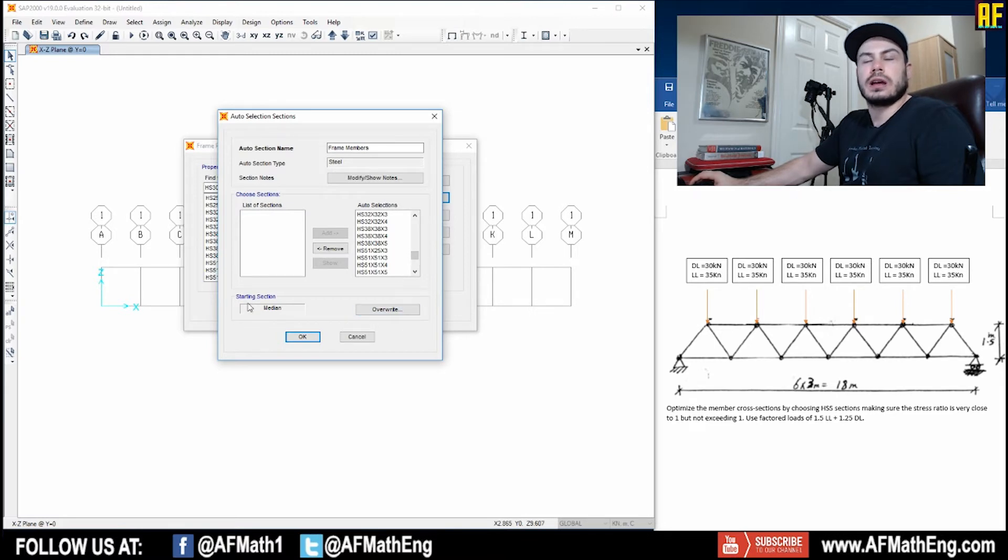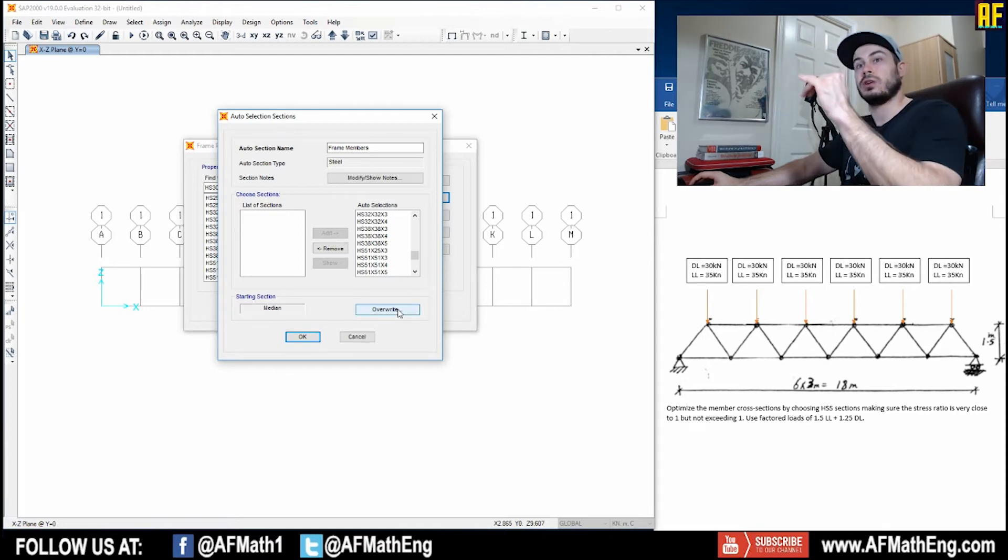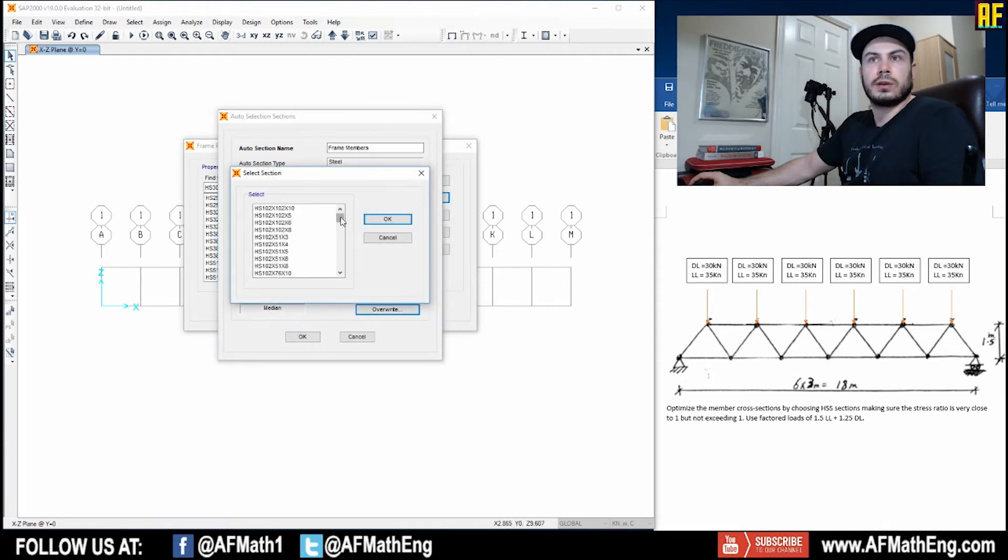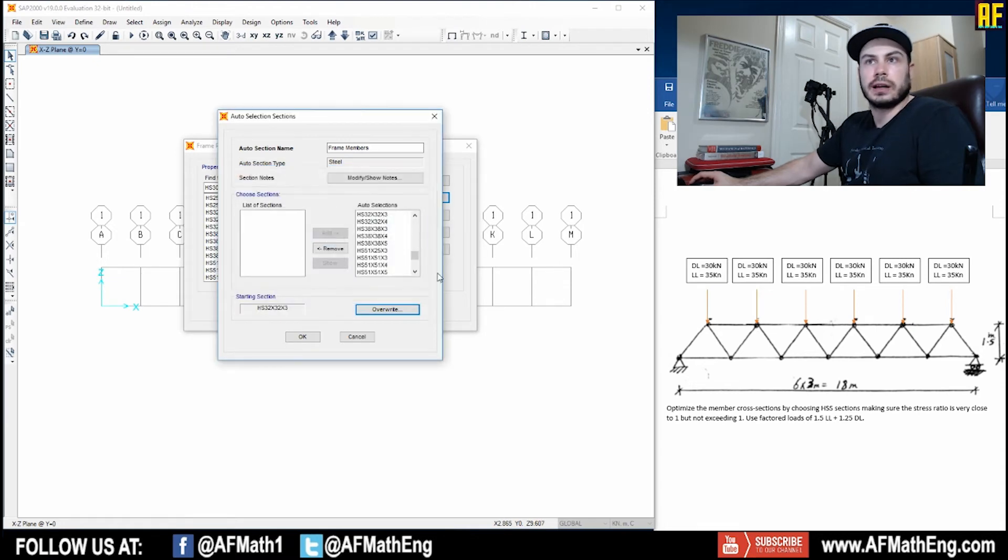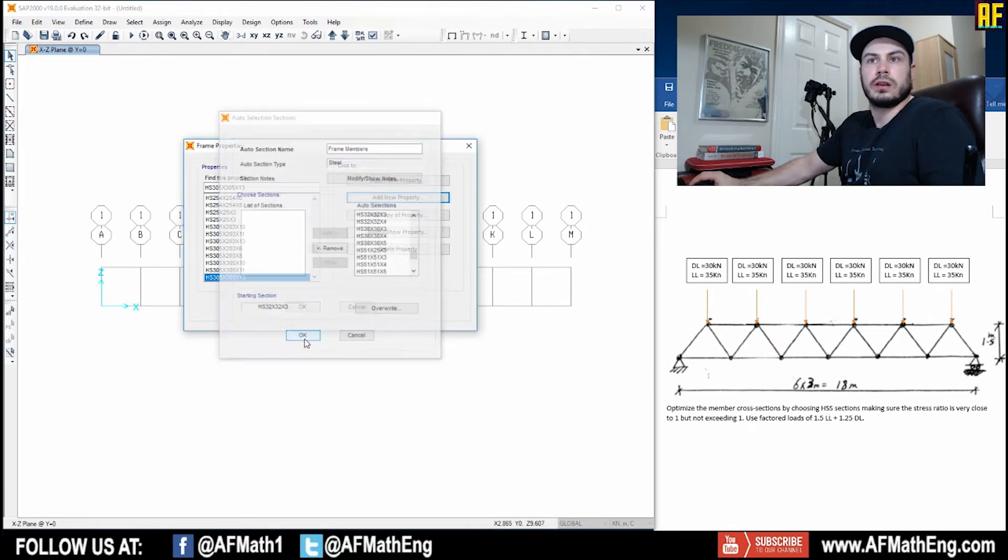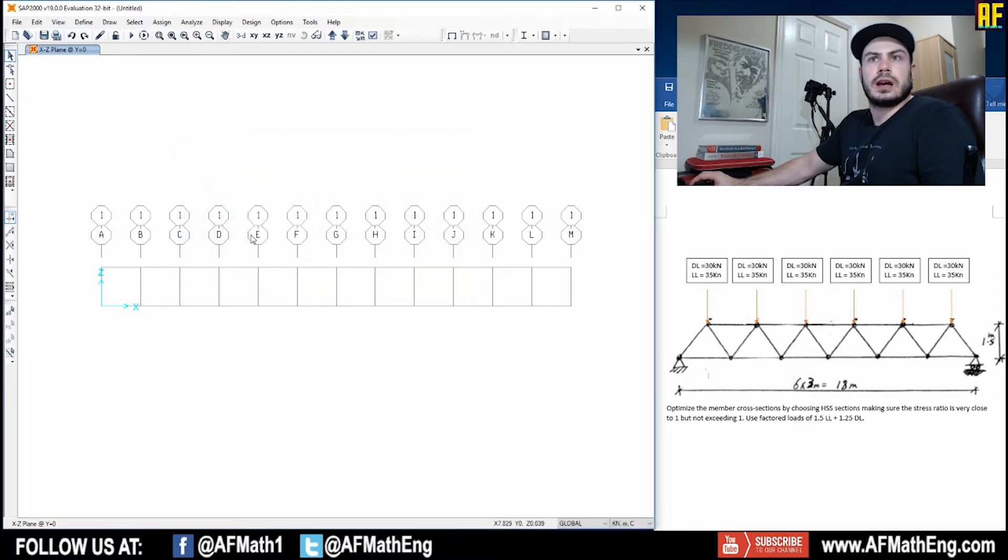So now you actually can select which starting section you want SAP to take a look at. You want it to start from the middle or from the bottom. I'm going to go from the smallest possible section. So I'm just going to go and select that one. This one wants us to be the most efficient, so I'm going to start from the smallest. And I'm going to push OK there. And now that's done.